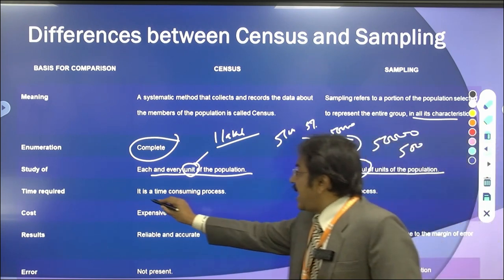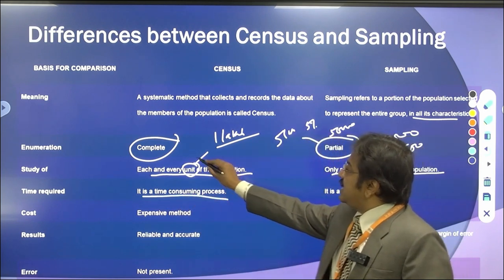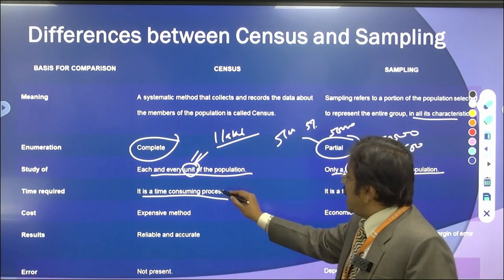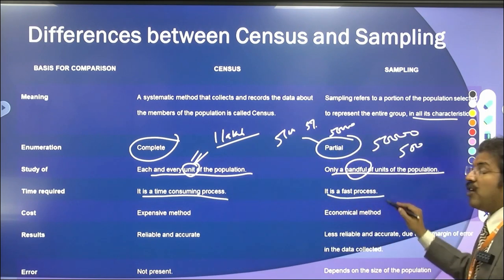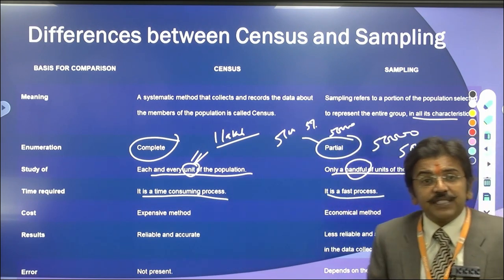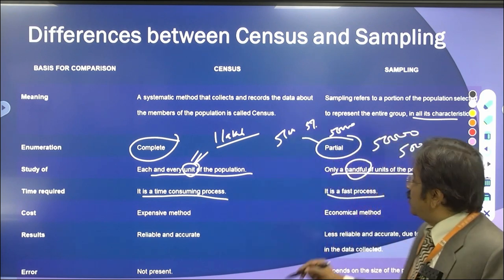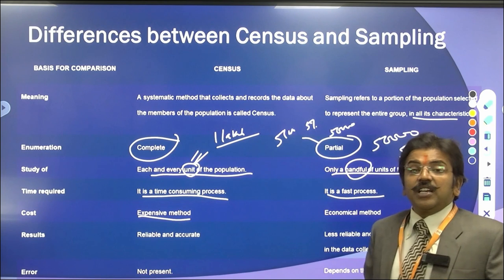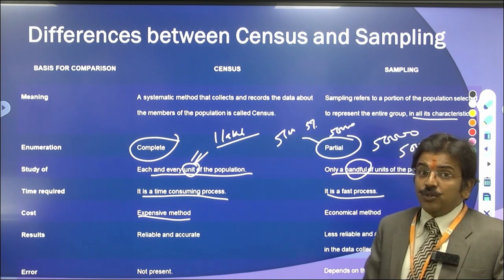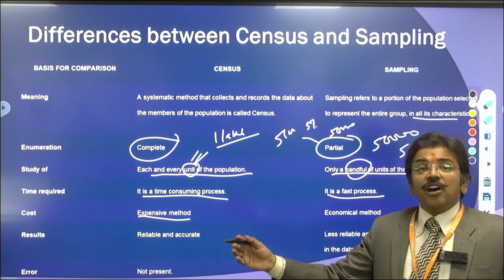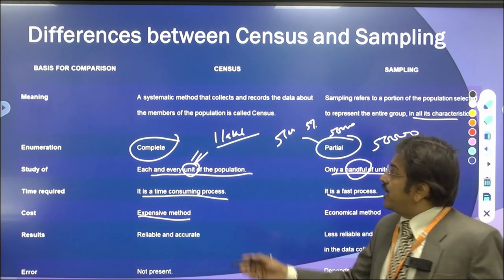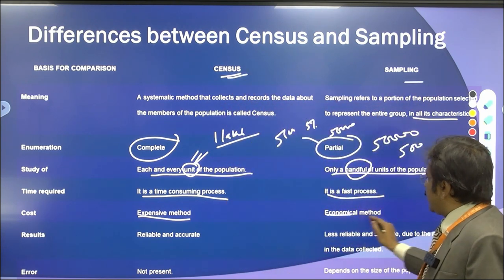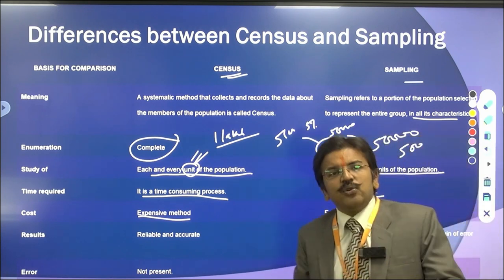Regarding time required: census is a time-consuming process because each and every individual is taken into account, while sampling is a faster process because you work only on the selected sample. Regarding cost: census is an expensive method because you need a big team to conduct it, while sampling is an economical method — you can go directly to the selected sample and collect your data.